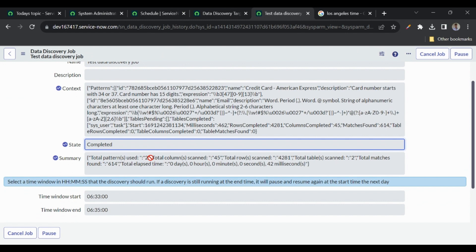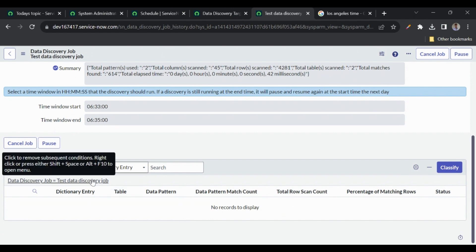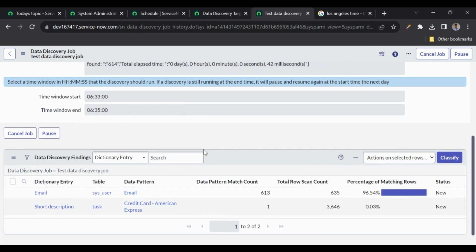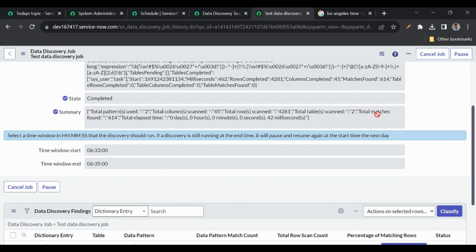The summary shows: total patterns searched — two (American Express Credit Card and Email); total rows scanned — 4,281 rows from both the user table and task table; tables scanned — two; and total matches found — 614.